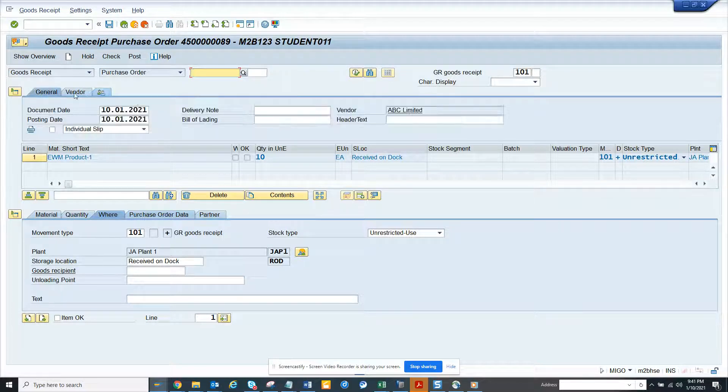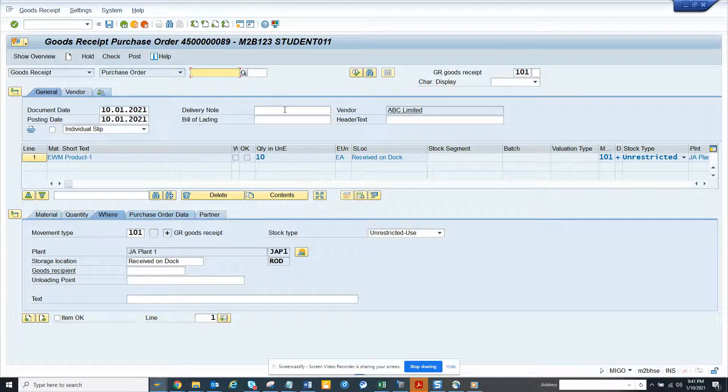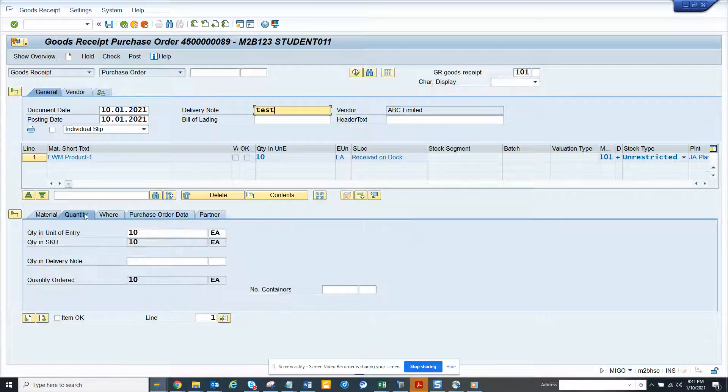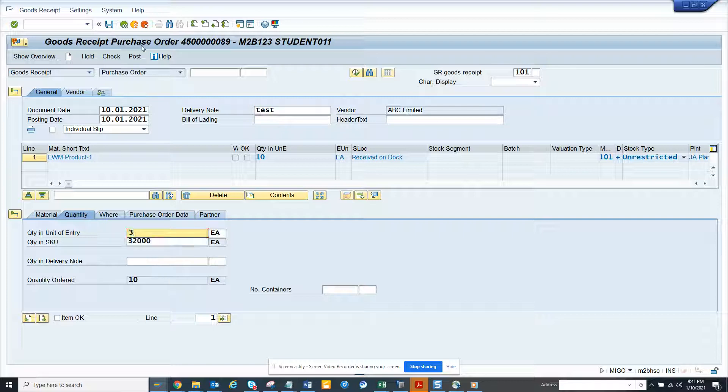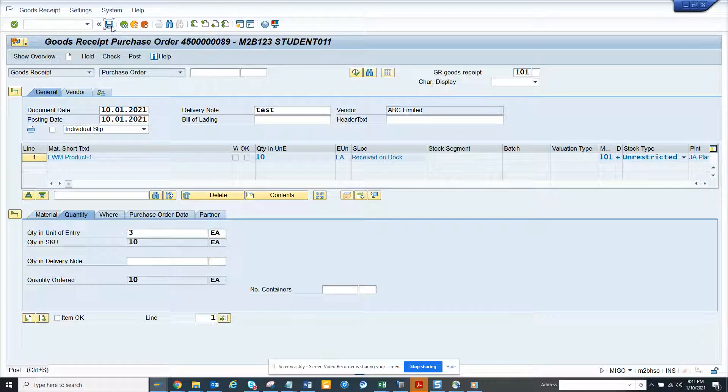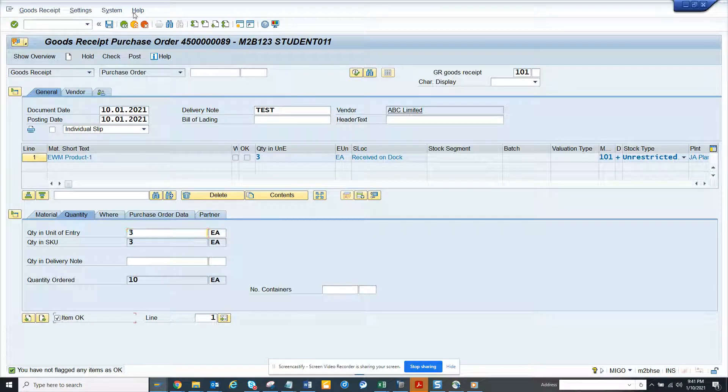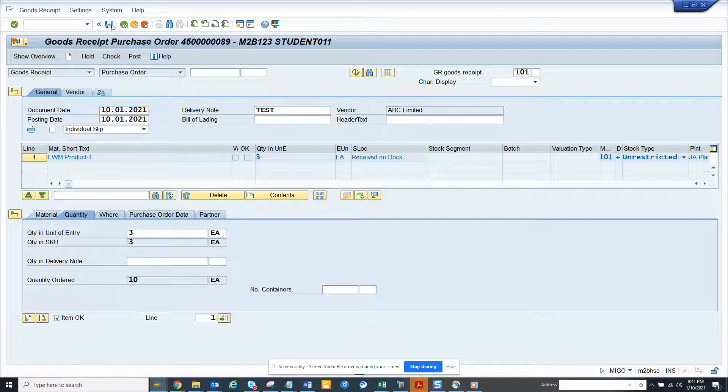Here you can see I have to give, I'll give a delivery note, it's required. I'll just give this and here I will give the quantity, suppose three, and I'll click save. I think I have to select item and I click save.